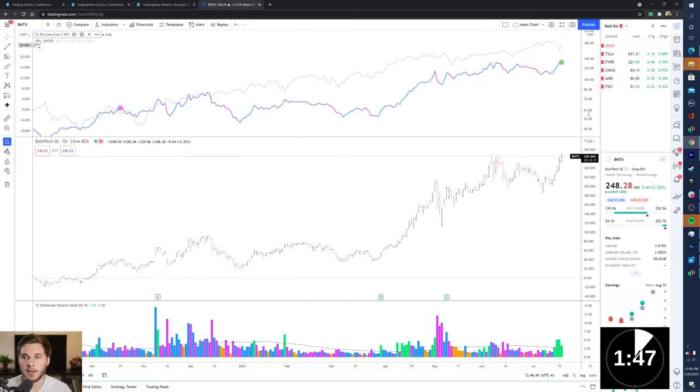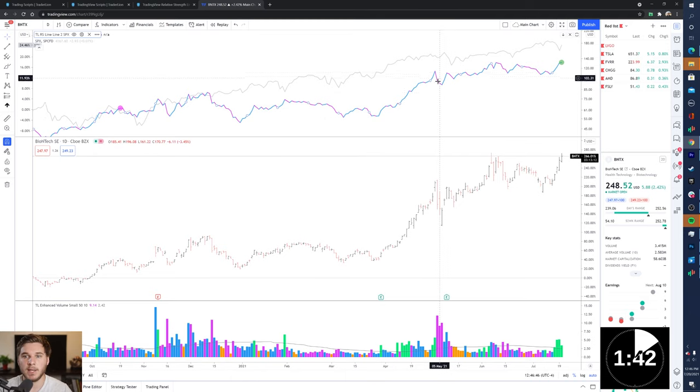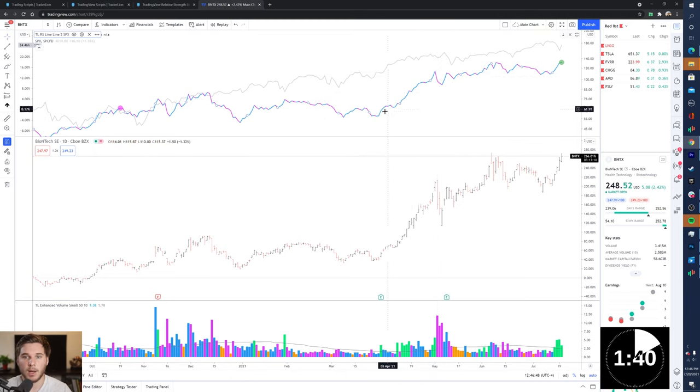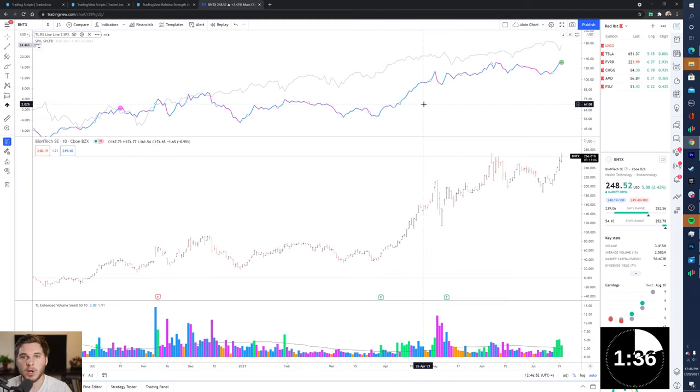So this value on the right-hand side, because it is a ratio, is meaningless, but the trend of the Relative Strength Line is extremely important.